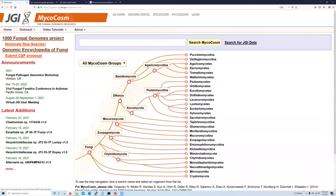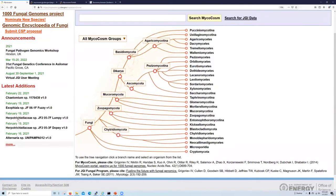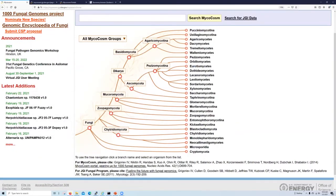So on the sidebar, you will also see that we also have announcements of upcoming conferences and events, as well as some of the most recently released fungal genomes available within microcosm.